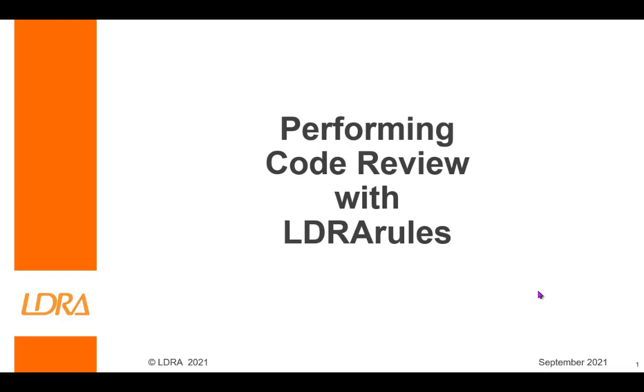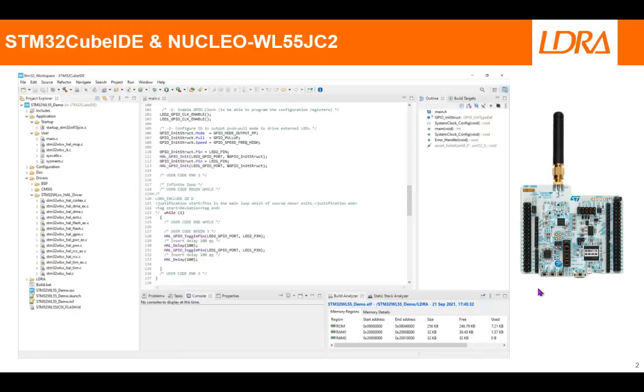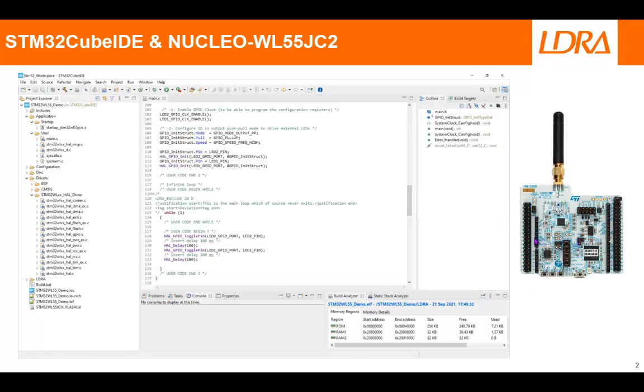Hello, this video is going to show how we can perform code review with LDRay rules. What I've done is I've used the STM32Cube IDE to create a project for which I want to be able to run on this board here.